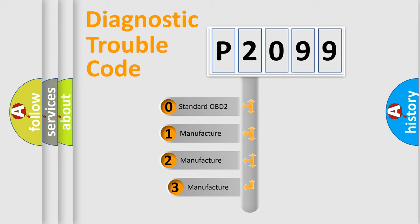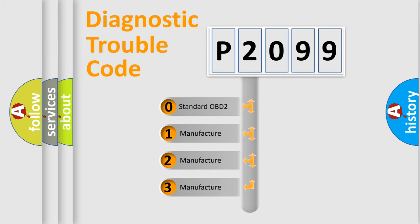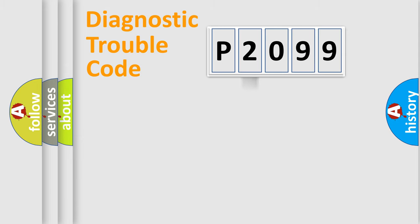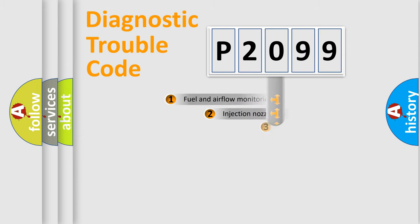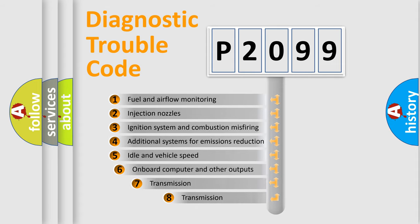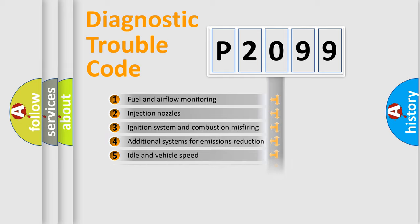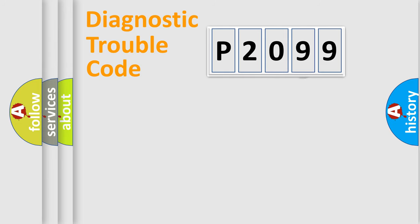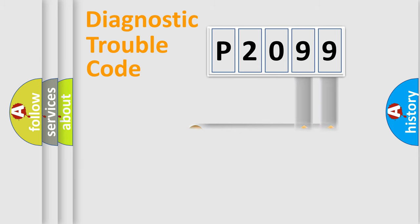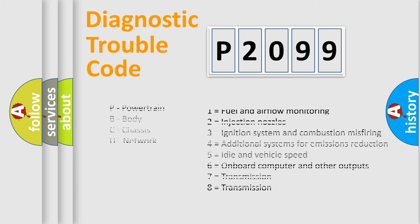If the second character is expressed as zero, it is a standardized error. In the case of numbers 1, 2, 3, it is a manufacturer-specific expression of the car-specific error. The third character specifies a subset of errors. The distribution shown is valid only for the standardized DTC code. Only the last two characters define the specific fault of the group. Let's not forget that such a division is valid only if the second character code is expressed by the number zero.